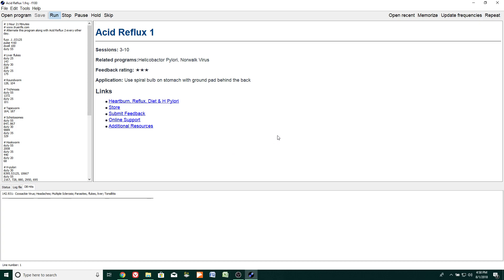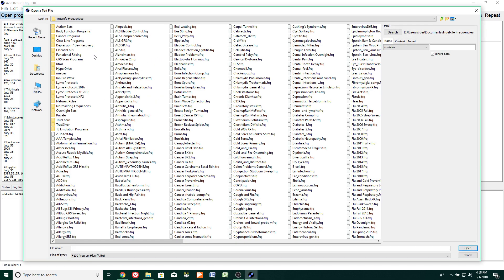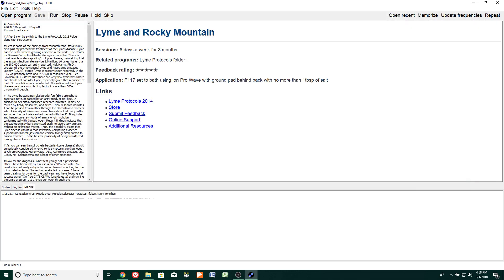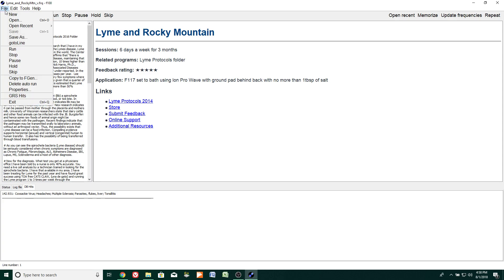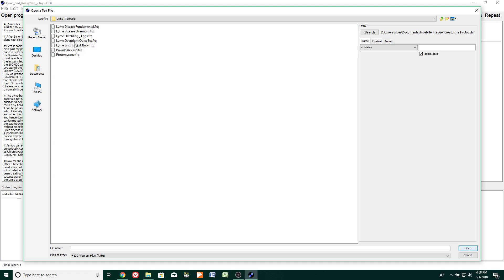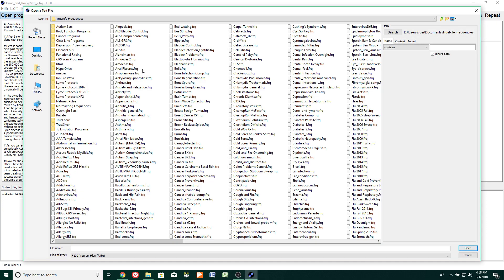So those are just some of the features. I'll click stop and show a few more. If you're in a subfolder — for example the Lyme Protocols folder — and you want to go back to that folder, instead of clicking open programs and navigating through again, you can click File > Open and it takes you to the last place you were. Whereas clicking open programs takes you to everything. So you can see the difference there.